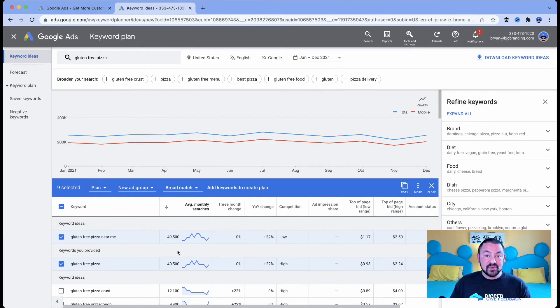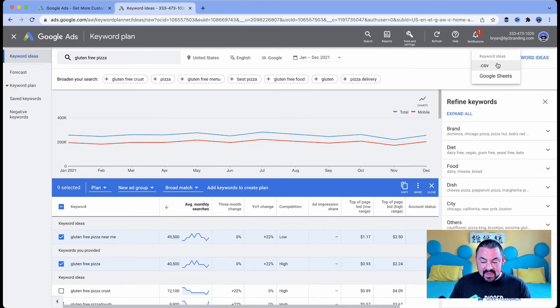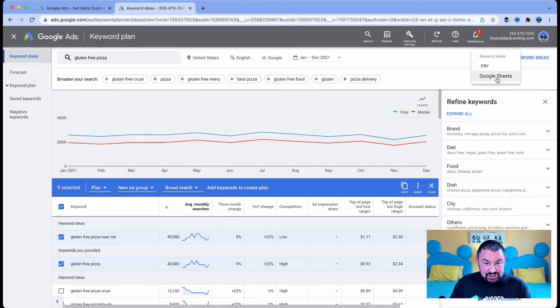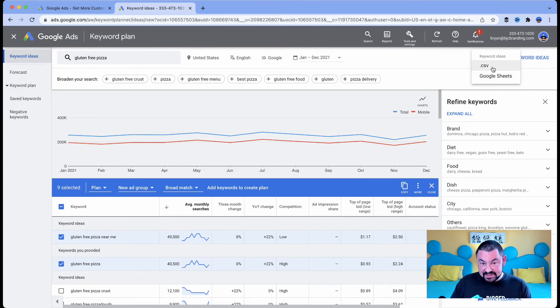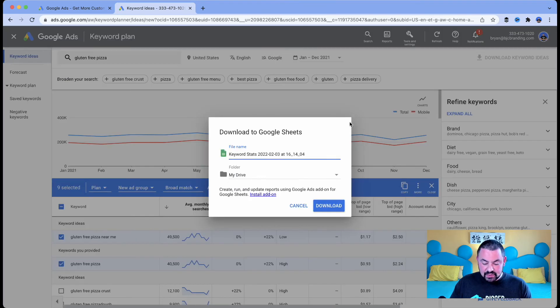You can click right here on Download Keyword Ideas and you can either save it to a Google Sheet or you can download it to a CSV file, a spreadsheet file that you can open in Microsoft Excel. I'll save it to Google Sheets.